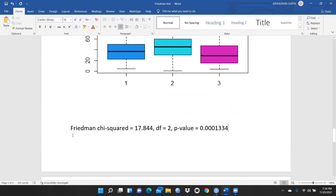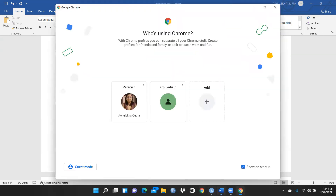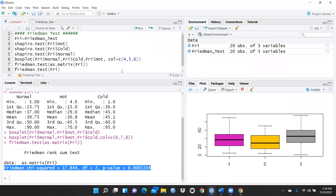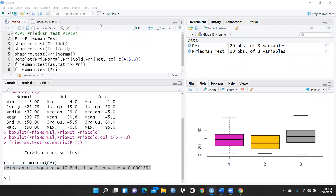We have cross-checked and verified our results through both R and SPSS. I hope this video is helpful for applying the Friedman test on non-parametric data when your data is not normally distributed — as a replacement for repeated measures ANOVA. Thank you, keep watching.